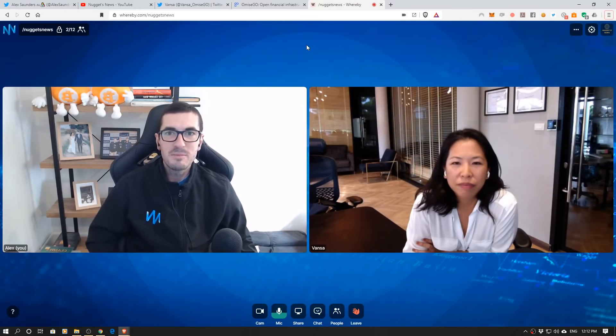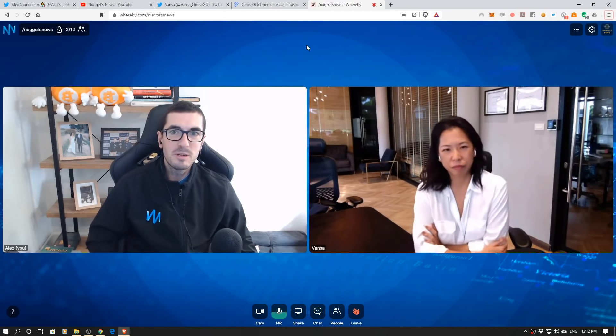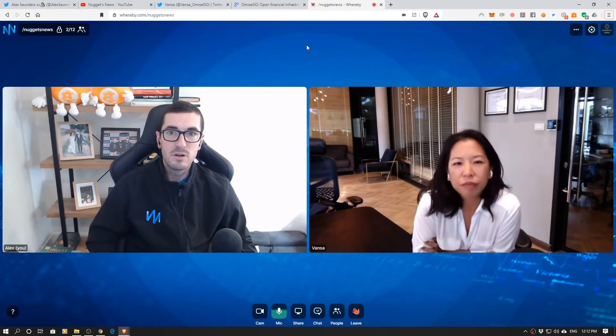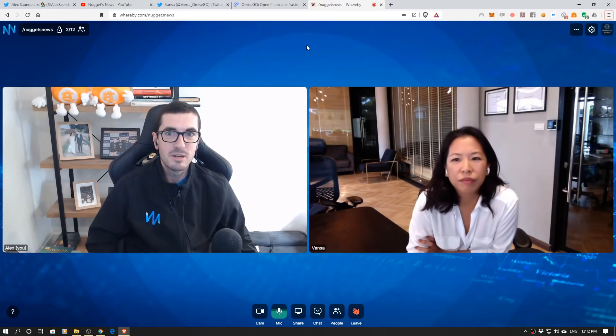Hi guys, thanks for tuning in to another episode of Nuggets News.